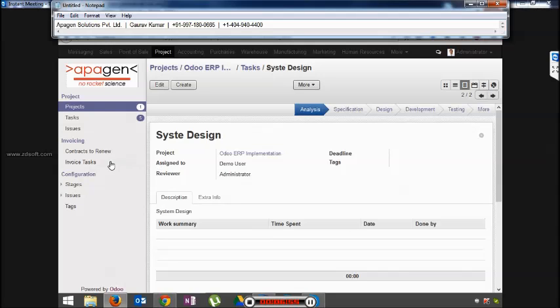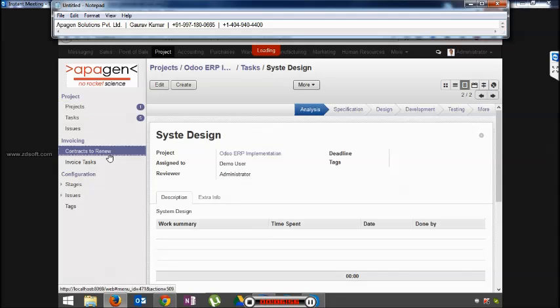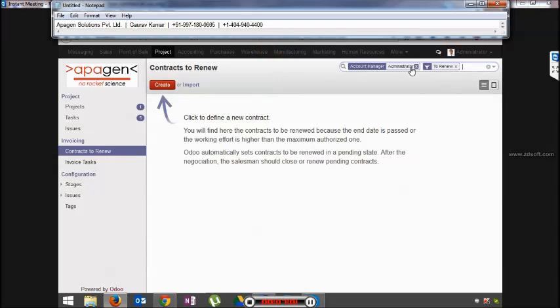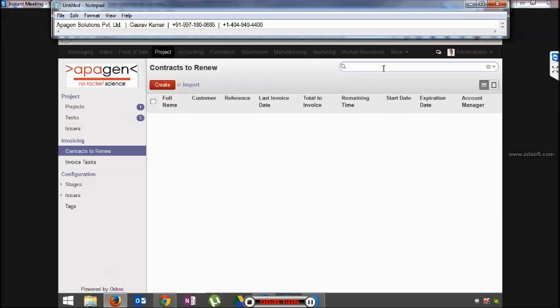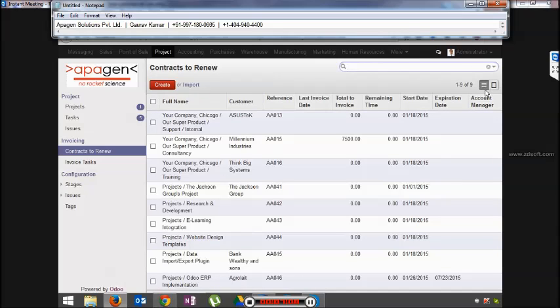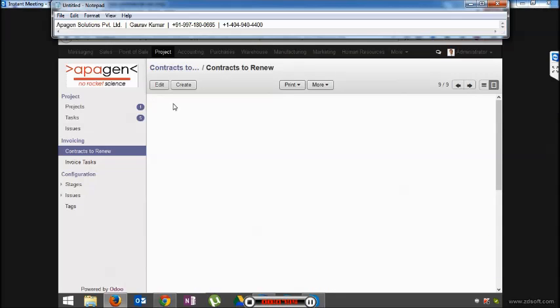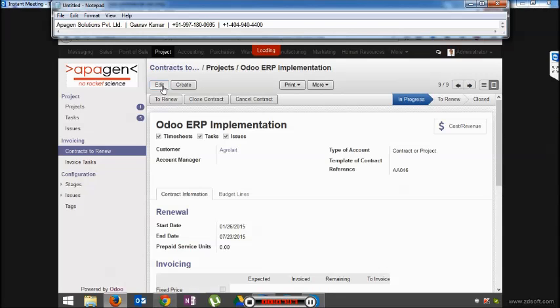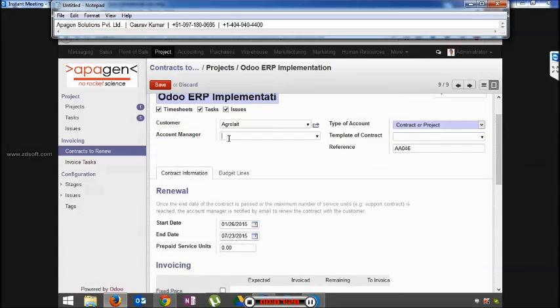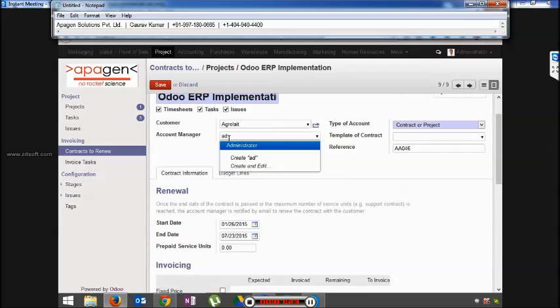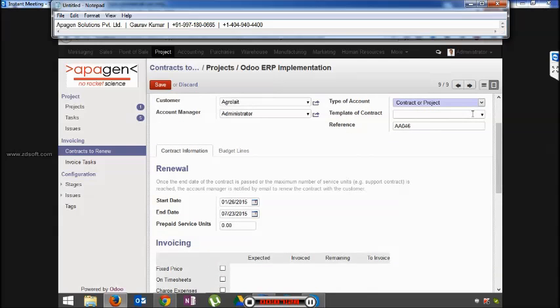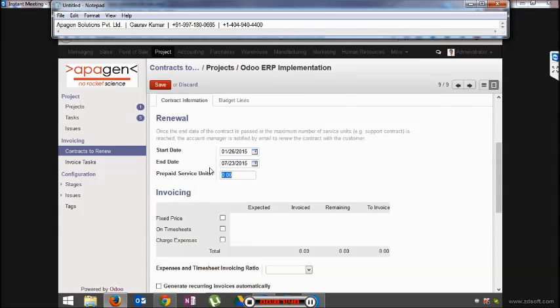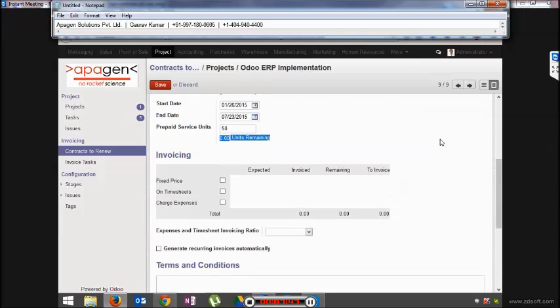As I mentioned, a contract is created for a project as soon as a project is created. These are the different contracts. This is the one that we created. Here we can manage the different contract. You can set up an account manager, a template would be chosen very rarely in case you want to typecast particular type of contracts. A reference number, you can choose a start date and end date which is generally the start date and the end date of the project. How much service means have been prepaid, so for example 50. You can set the billing system here.